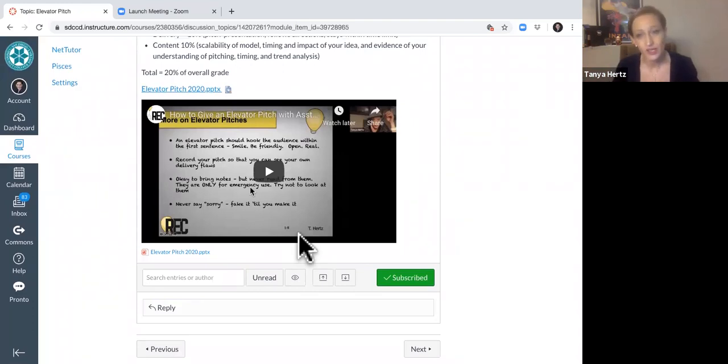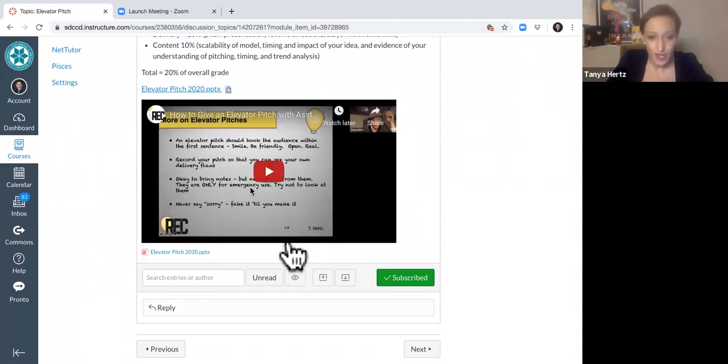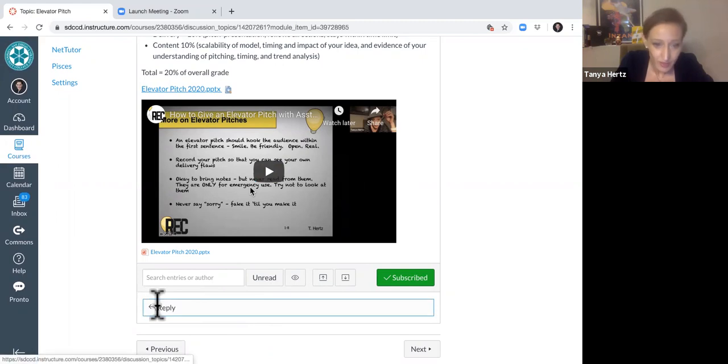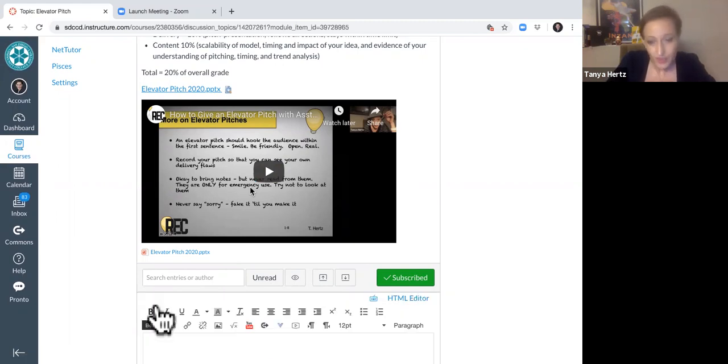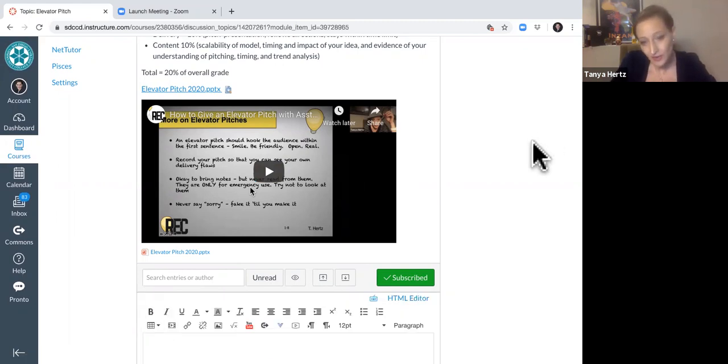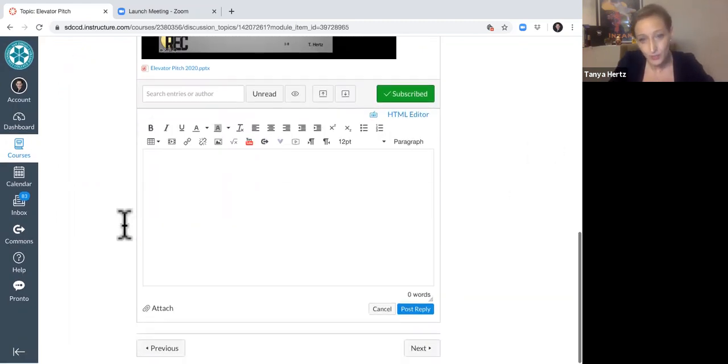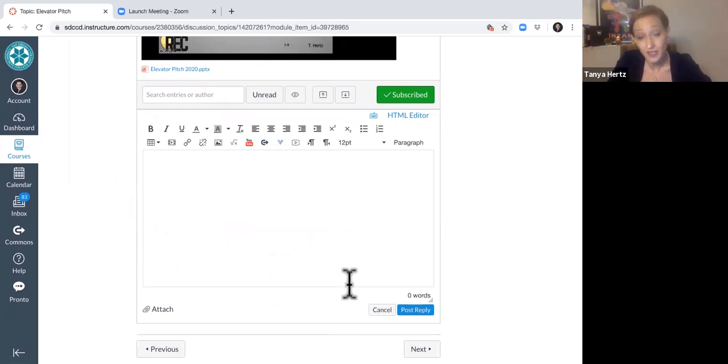In order to submit this assignment, you treat it like a discussion board post. And so you just hit the reply. So hit that reply there and then you'll see it opens up a text box.